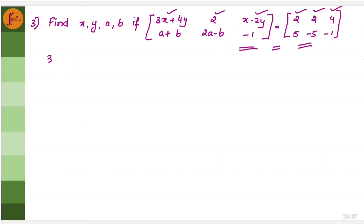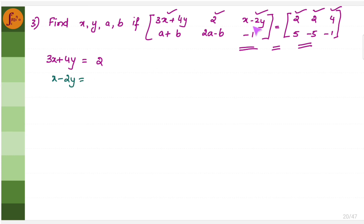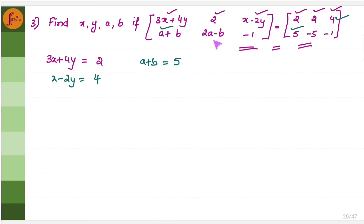We equate corresponding elements. 3x plus 4y equals 2 (first element), x minus 2y equals 4 (first row, third column), a plus b equals 5 (corresponding element), and 2a minus b equals minus 5 (second row, second column). We now have four equations to solve for x, y, a, and b.